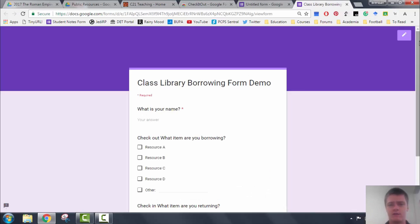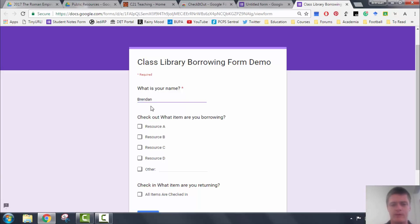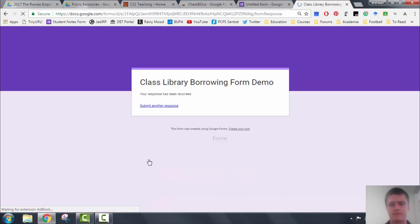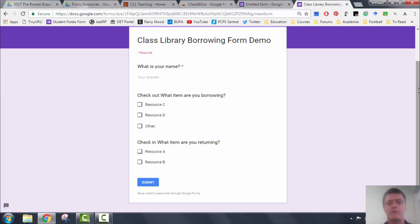Straightaway, Class Library Borrowing Form Demo. Your name: Brendan. What item are you borrowing? I'm going to borrow A and I'm going to borrow B. I'm going to click on submit. Your responses have been recorded. Submit another response. And you can see now that Resource A and Resource B are in the check in section, so people cannot borrow those until I have returned.